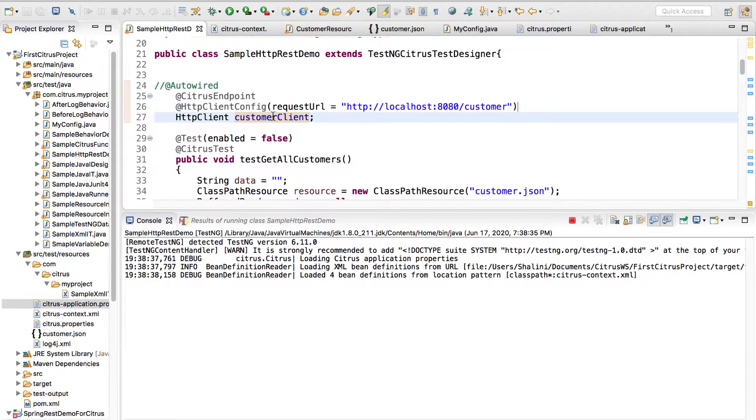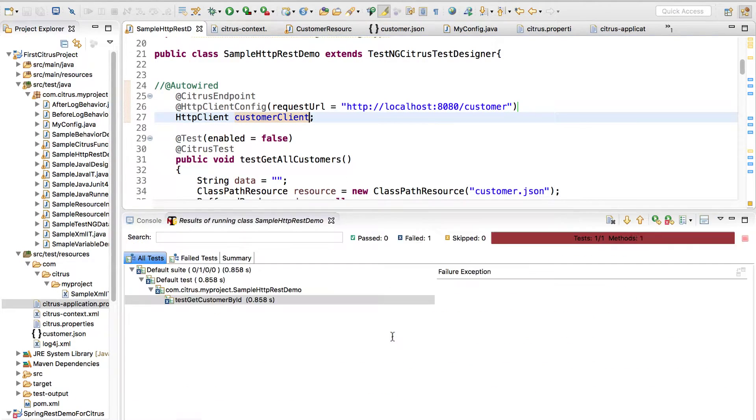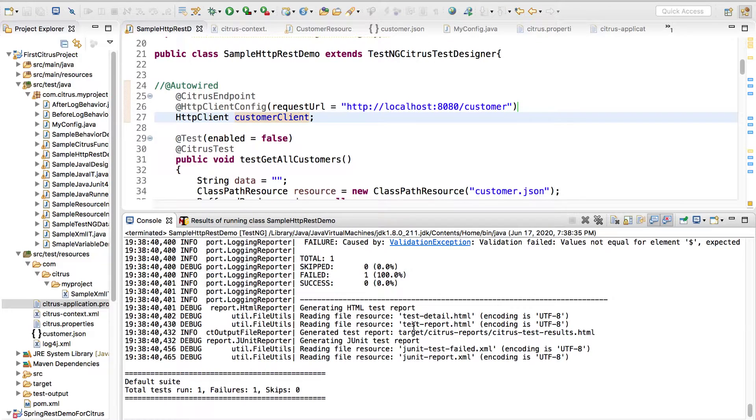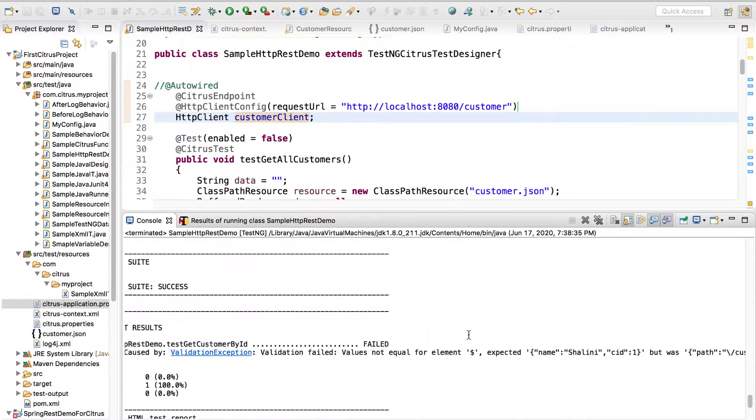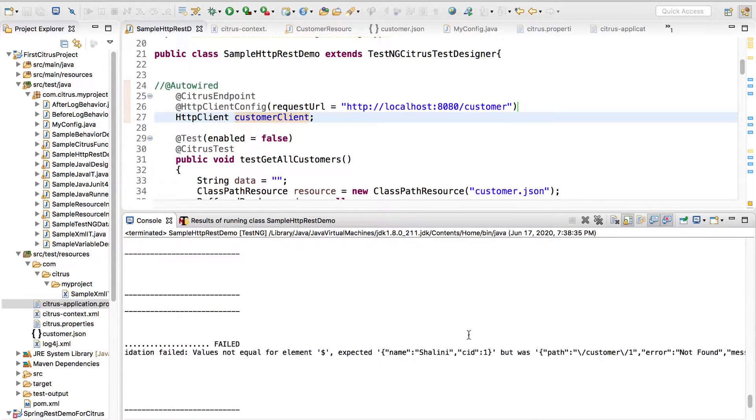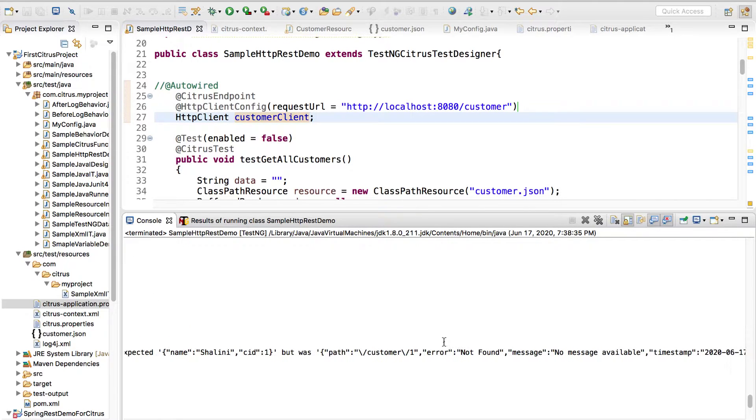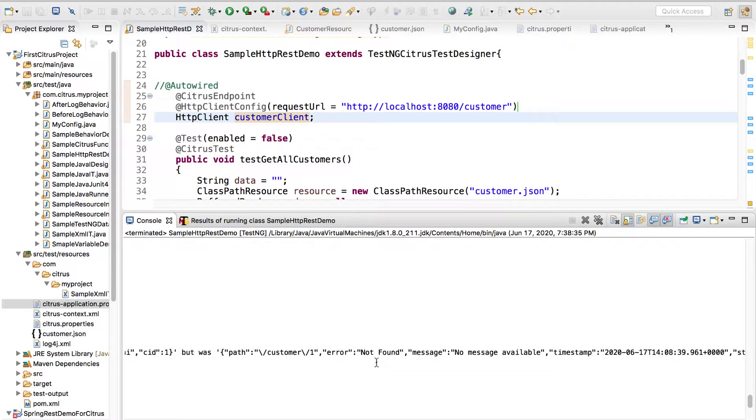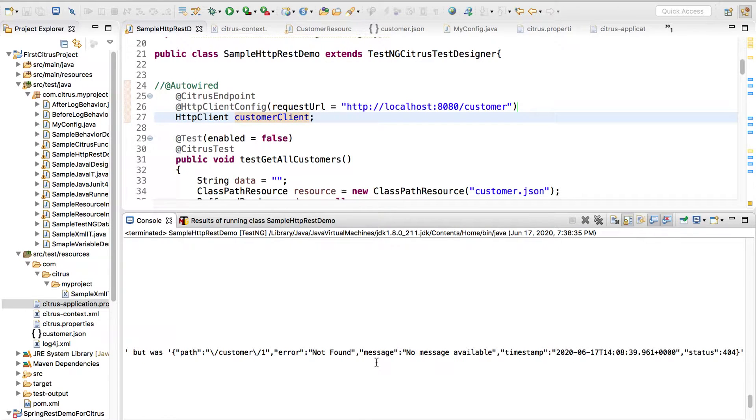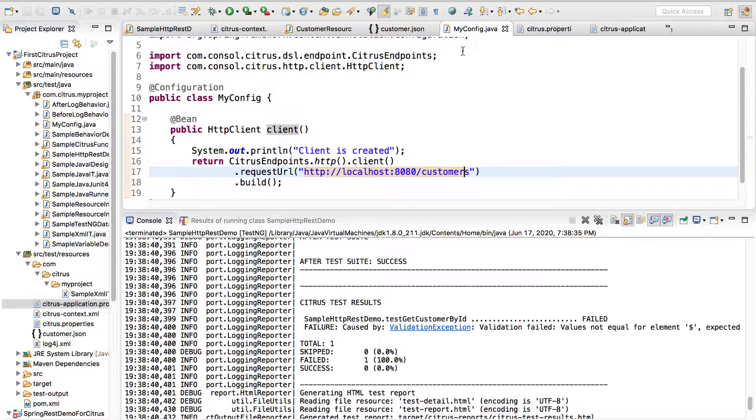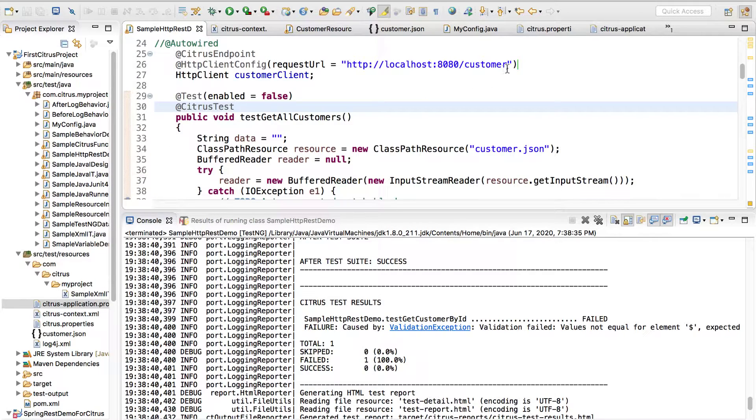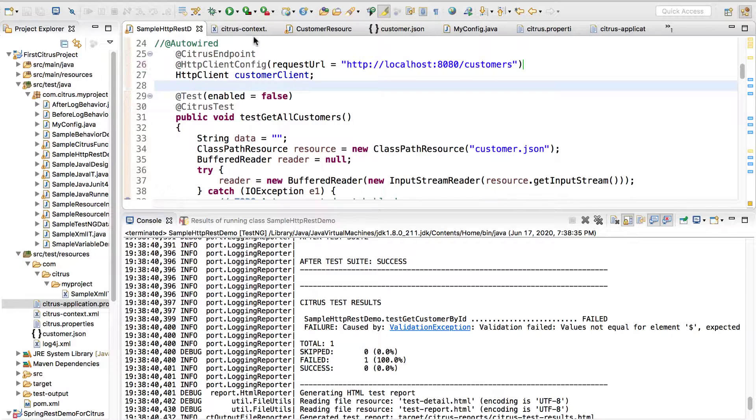We have an error, it's validation exception. Expected name Shalini CID 1 but was path error. Did I miss something copying? Oh it's customers. Even after copy paste I made a mistake, yeah.